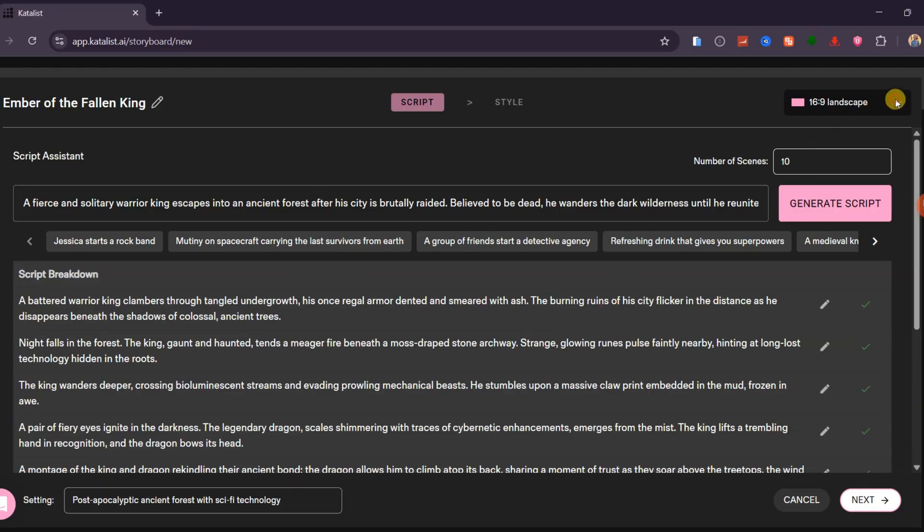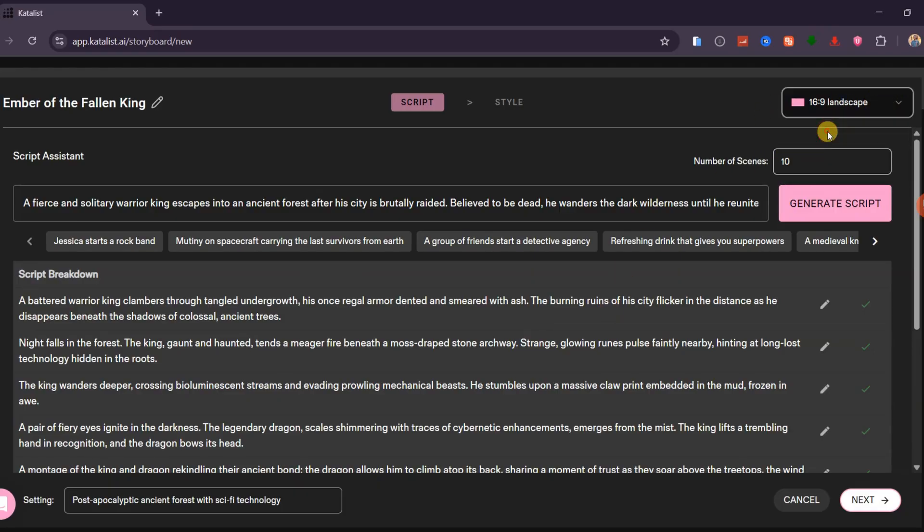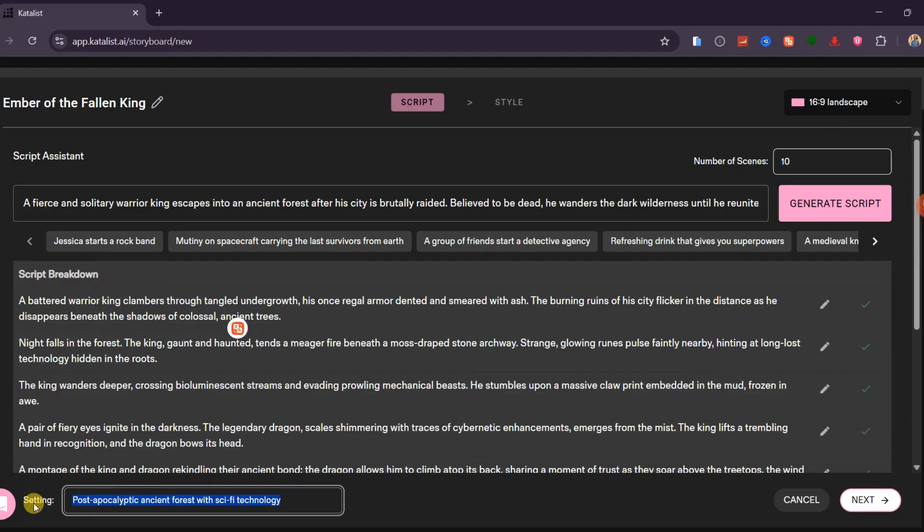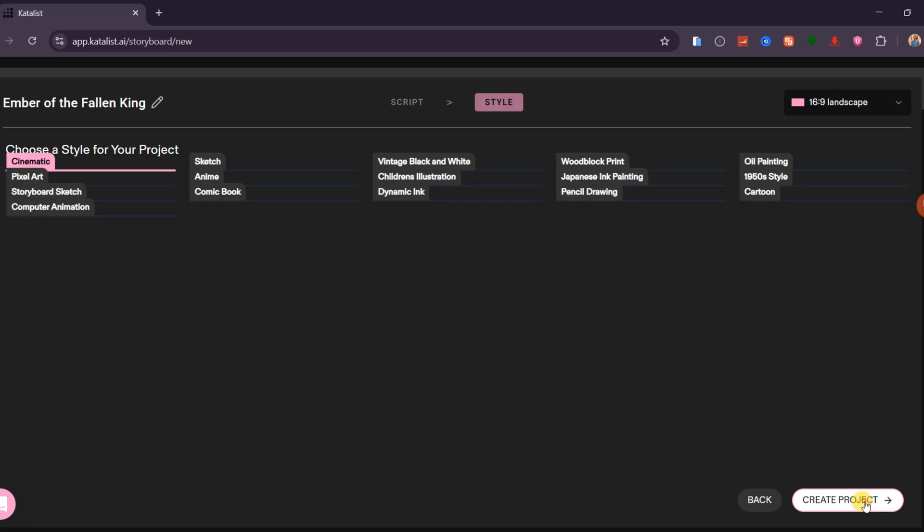Next, select the aspect ratio you want for your video. Once that is done, choose the setting you prefer for your story. When everything is ready, click Next.